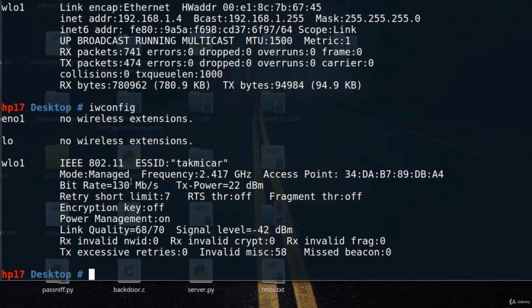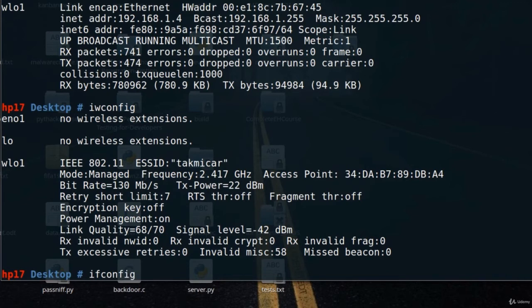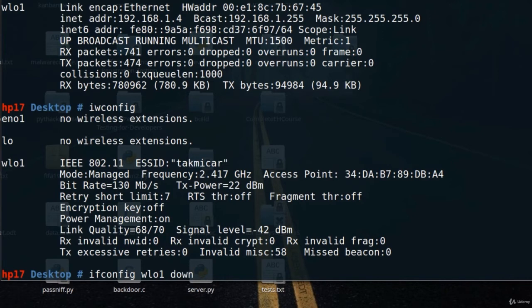To put it in monitor mode, you want to type ifconfig, then the name of your wireless interface, which in my case is wlo1 (for you it might be different), and you want to put it down. How do you do that? Simply type ifconfig wlo1 down.